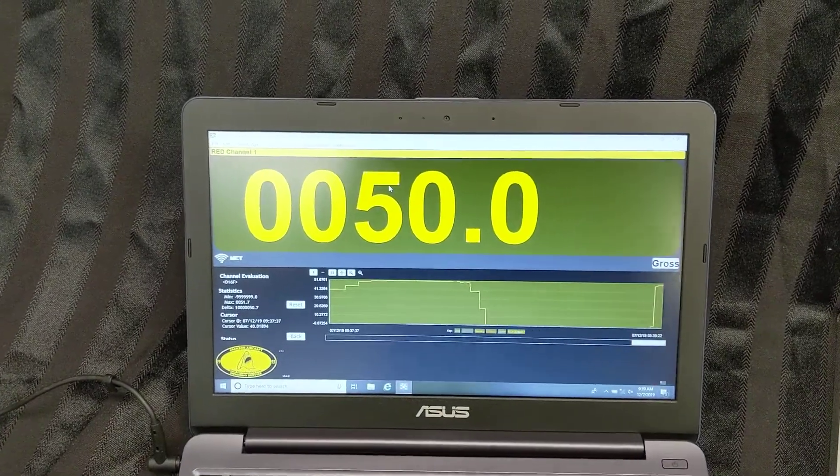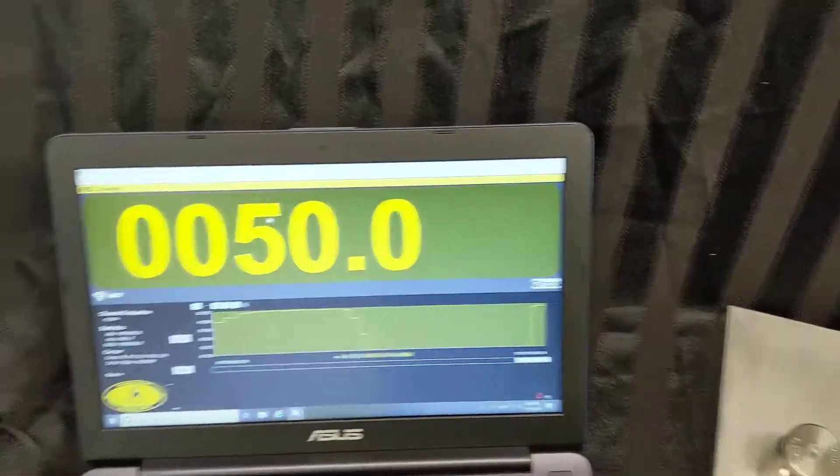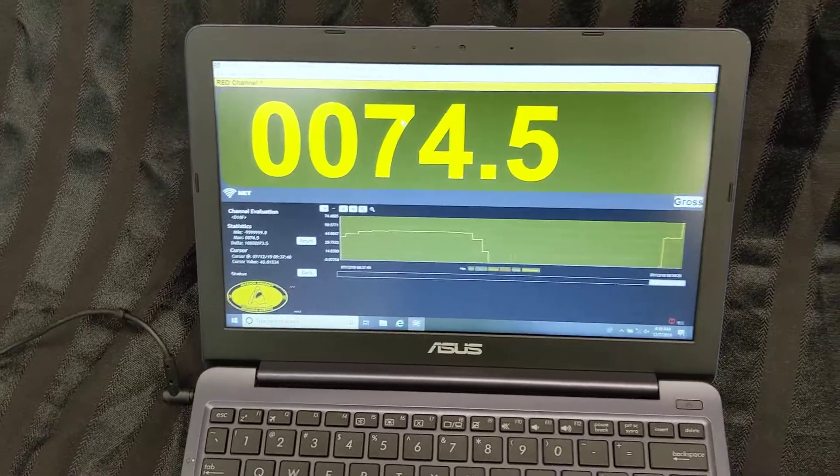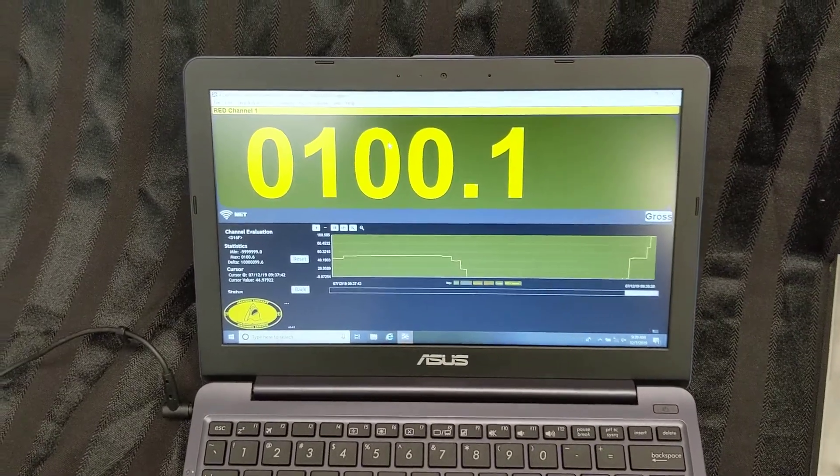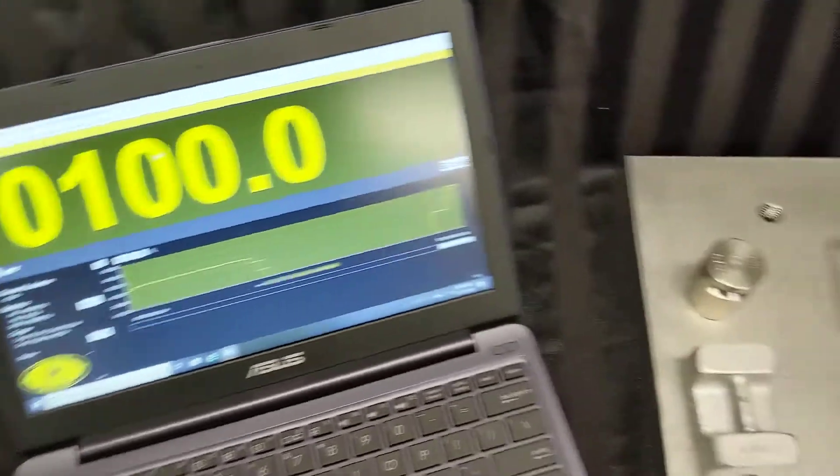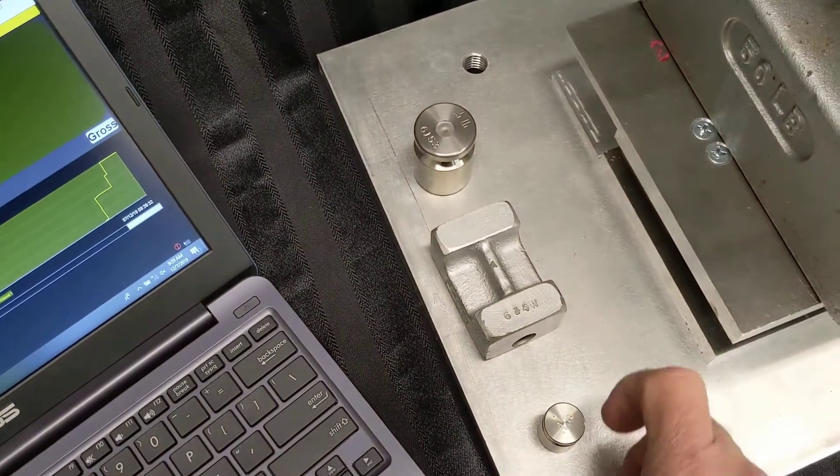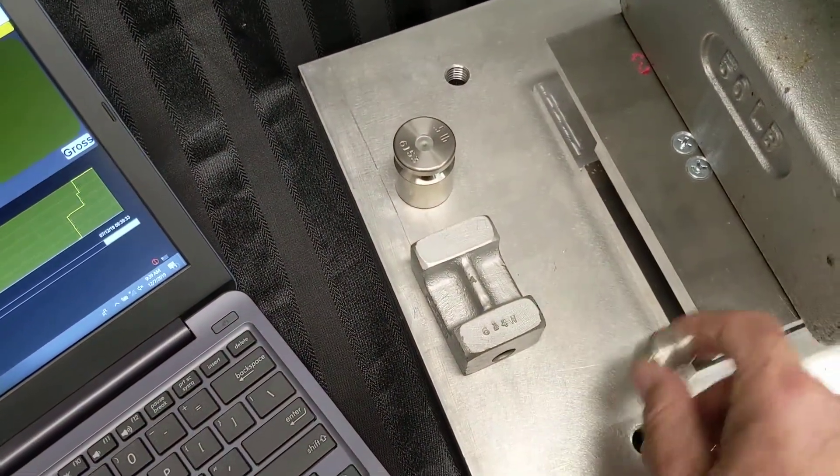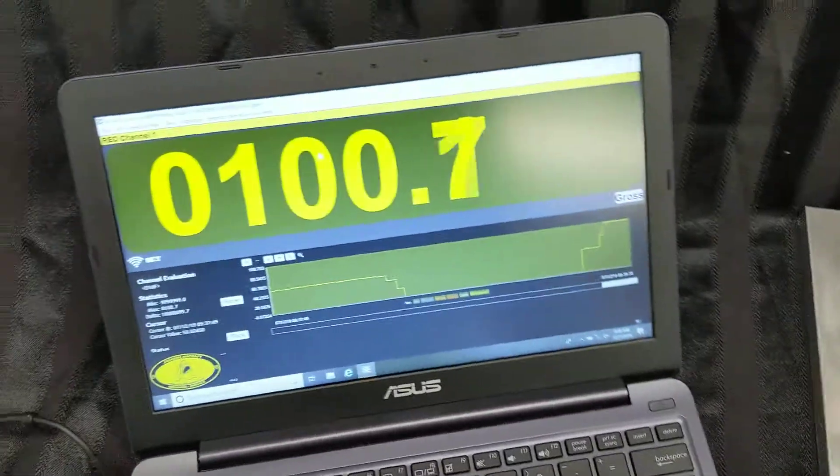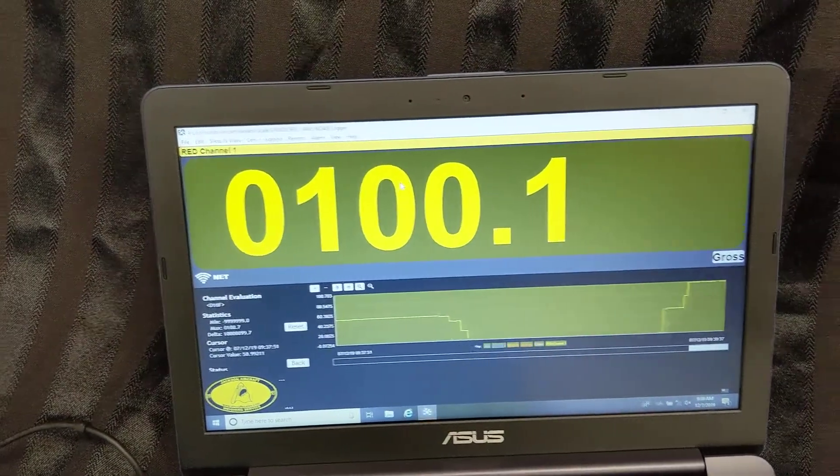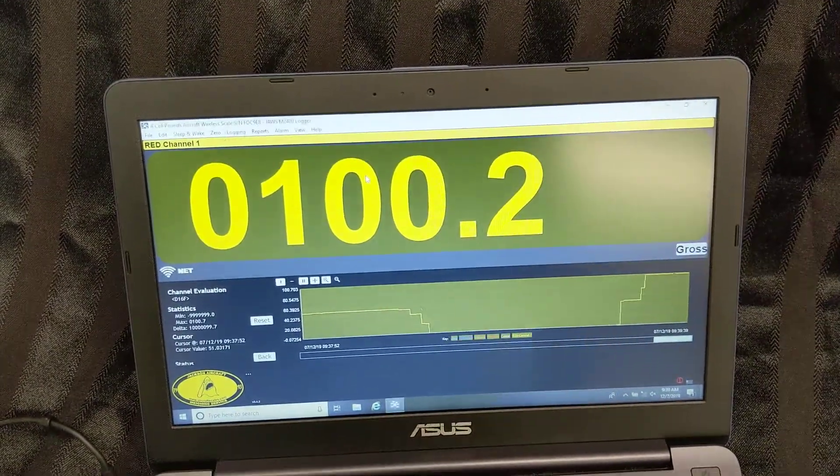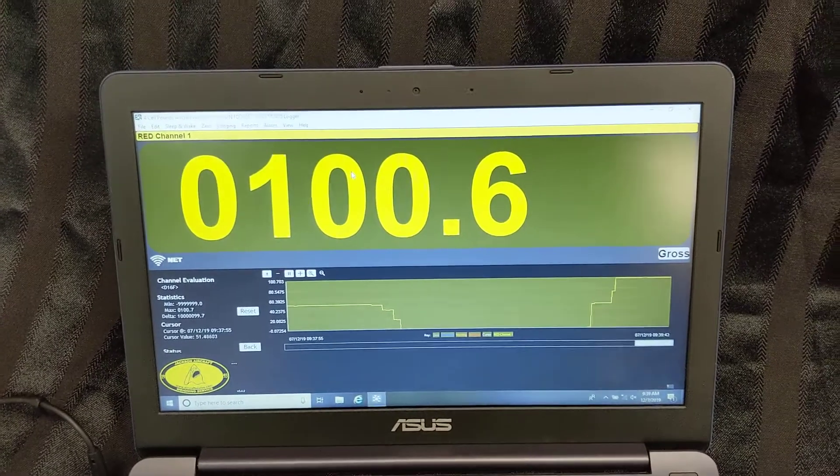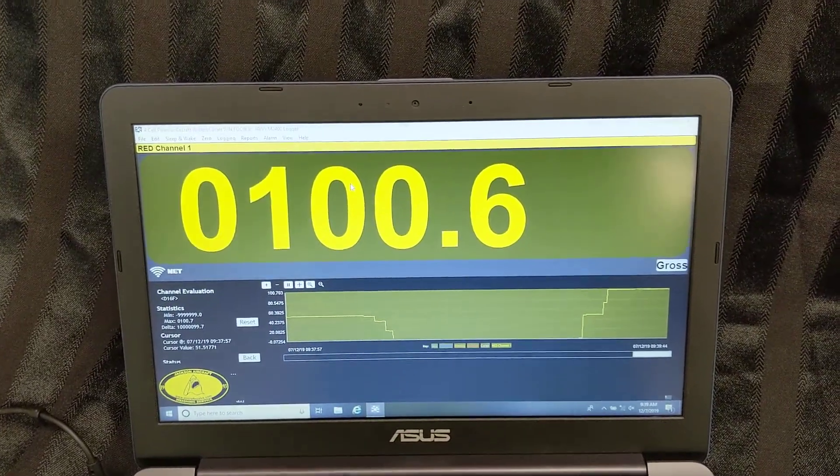We have a 50, another 50. We are now going to go with one tenth, then five tenths, and finally our one pound weight.